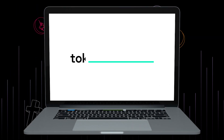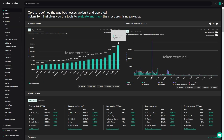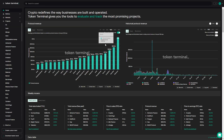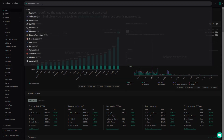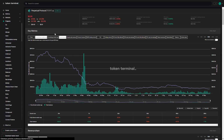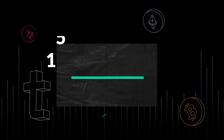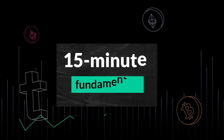Welcome to 15-Minute Fundamentals, where we break down crypto projects and learn about the drivers behind the data you see on our charts. Today I'm joined by Jamie from Perpetual Protocol, an on-chain perpetual futures exchange. Hey Jamie, welcome to 15-Minute Fundamentals. It is great to have you on. It's great to be here, thanks for having me.